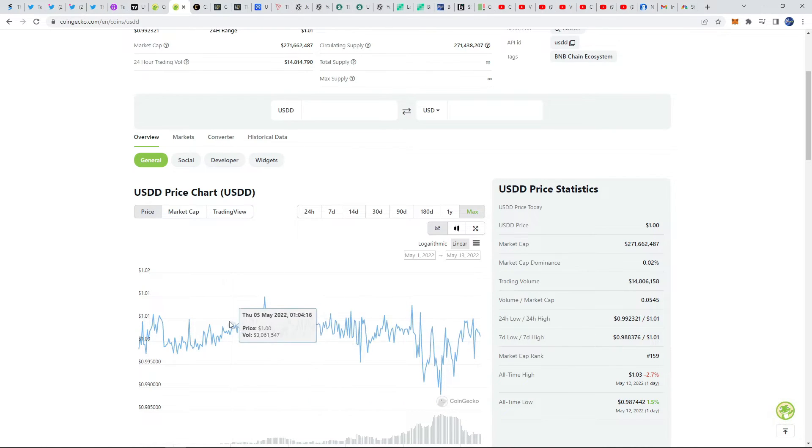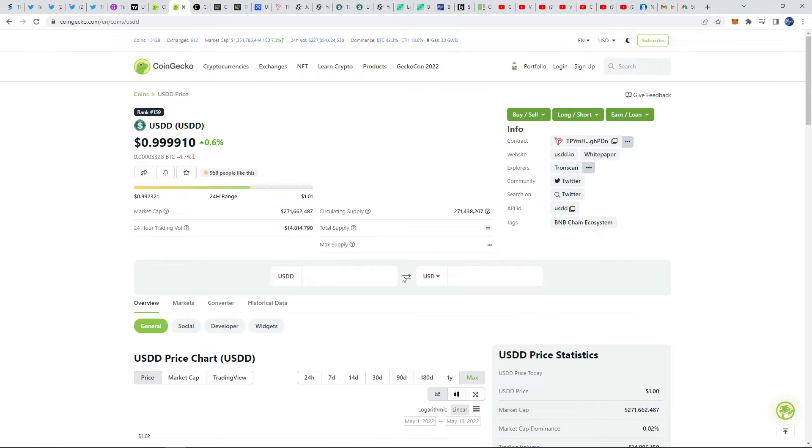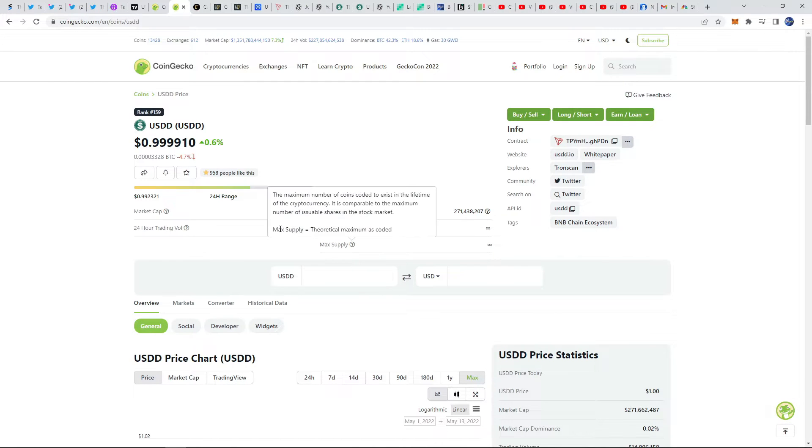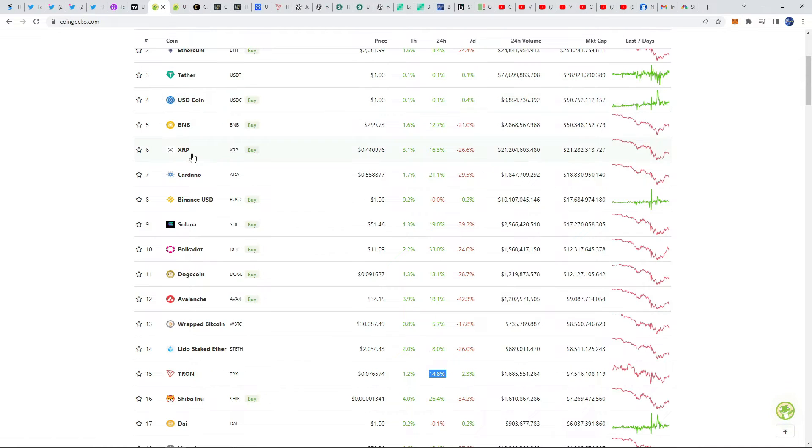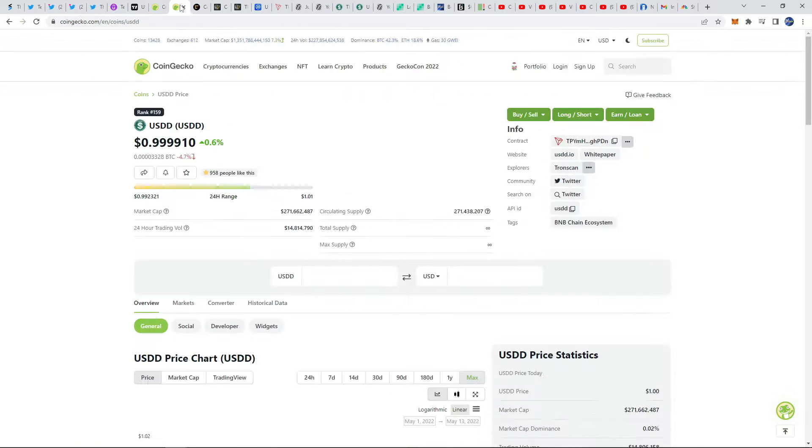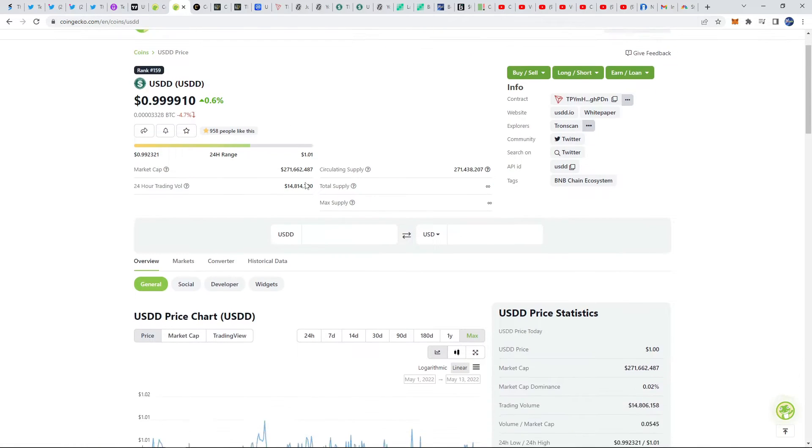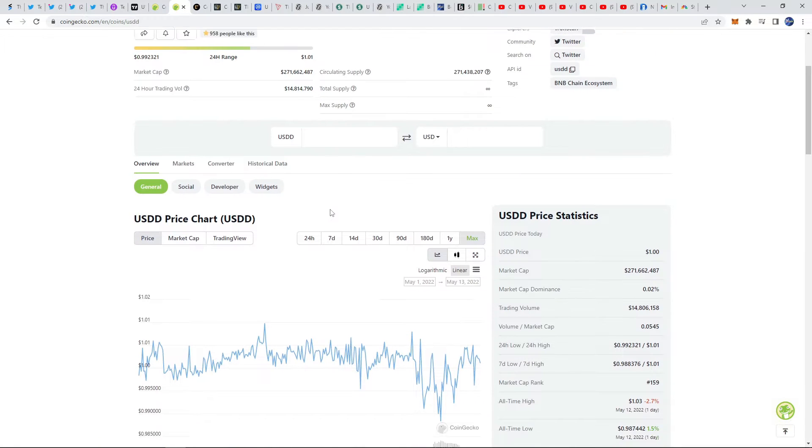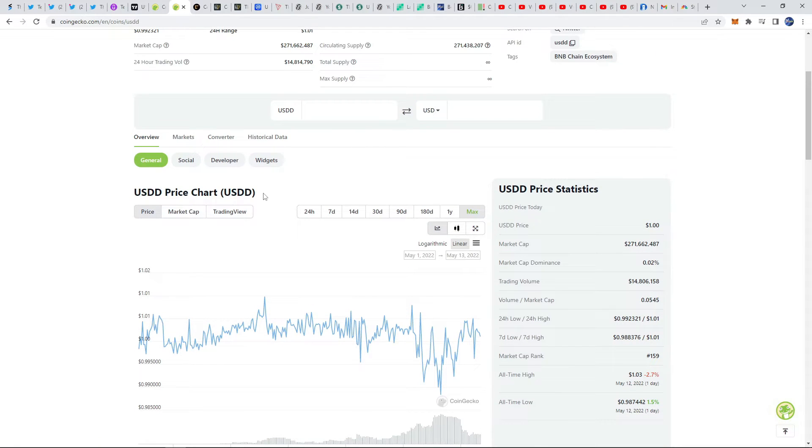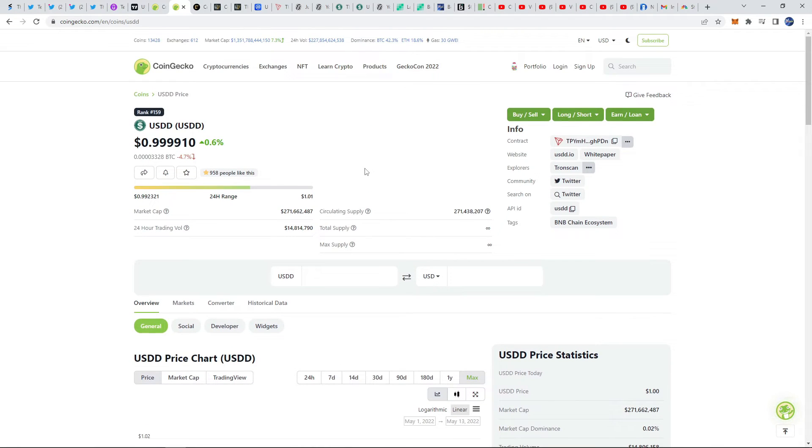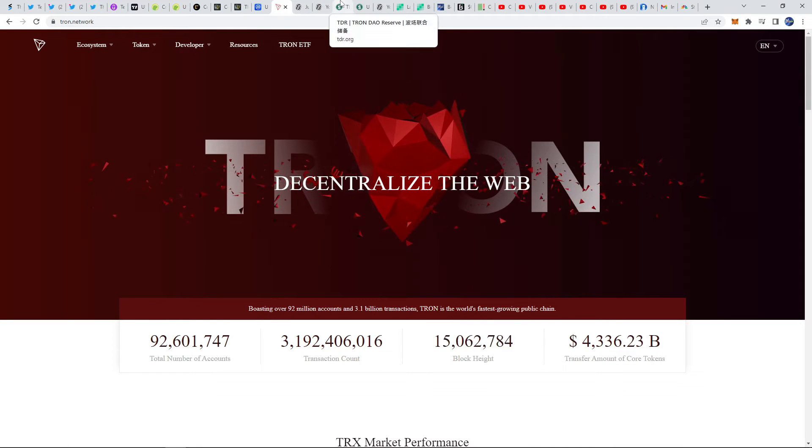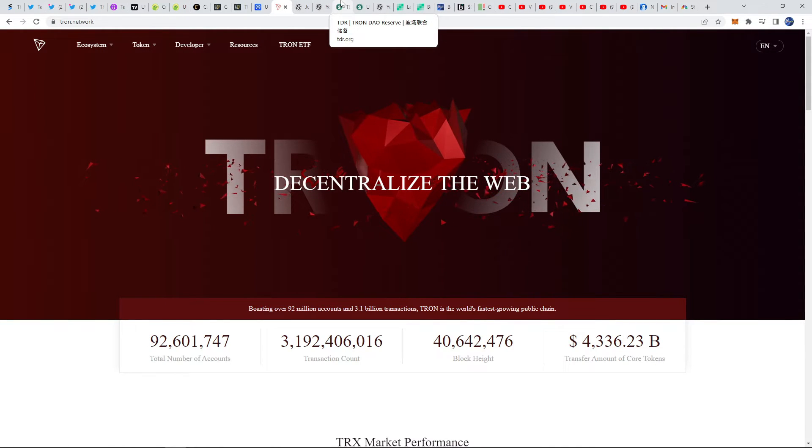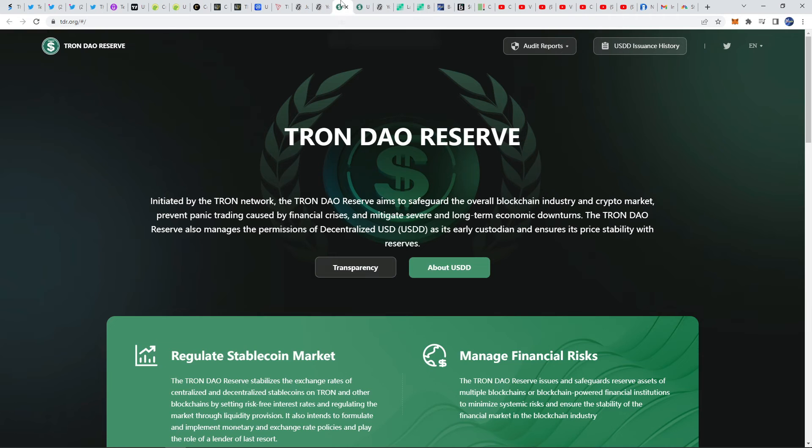I think that this stable coin is going to do very well. I think that it is going to see a huge amount of money flowing into it. Now I can't guarantee long term what's going to happen. We've seen how fragile some of these stable coins can become, so who knows long term if this one will survive.